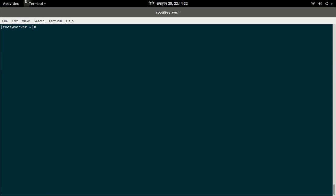systemctl start vsftpd command will start the FTP server. Let us check the status of the FTP server by using the systemctl status vsftpd command. As you can see here, our FTP server is running.